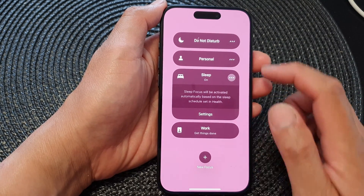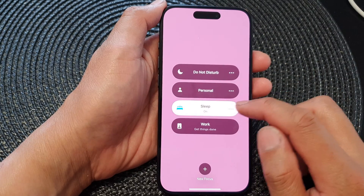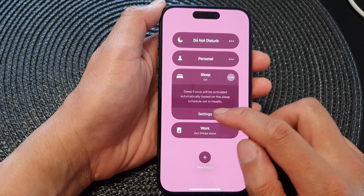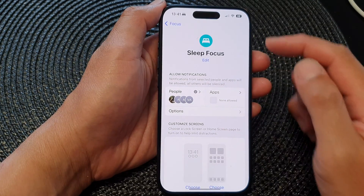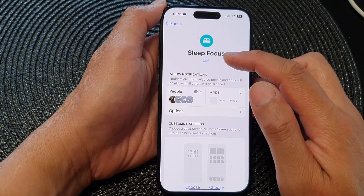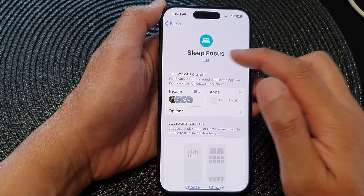You can also tap on the More button, then tap on Settings, and that will take you directly to the Sleep Focus settings.